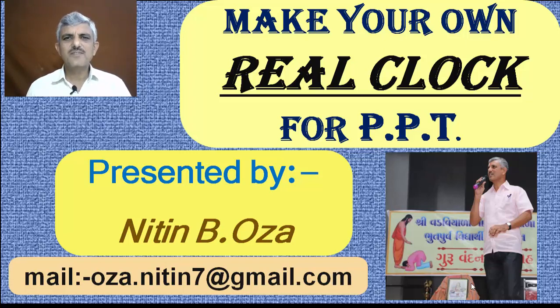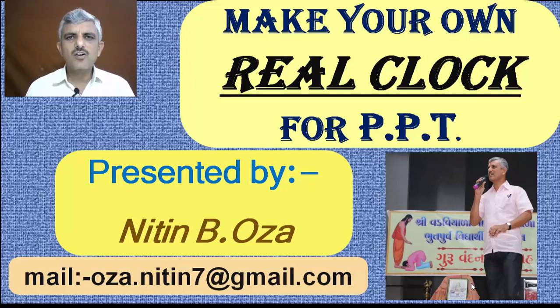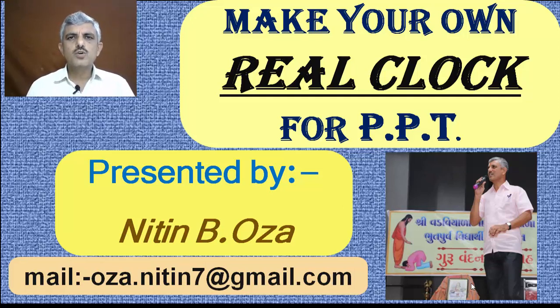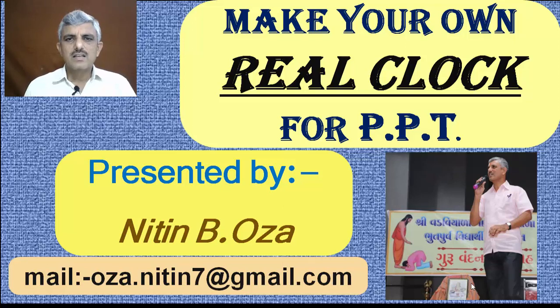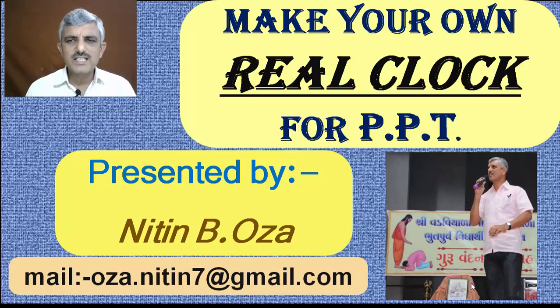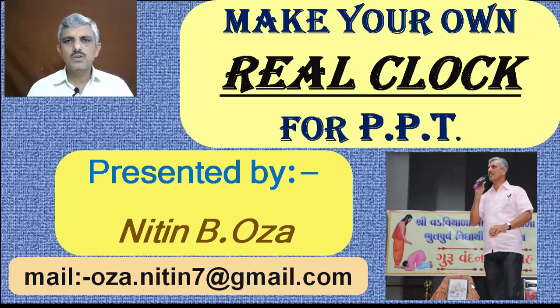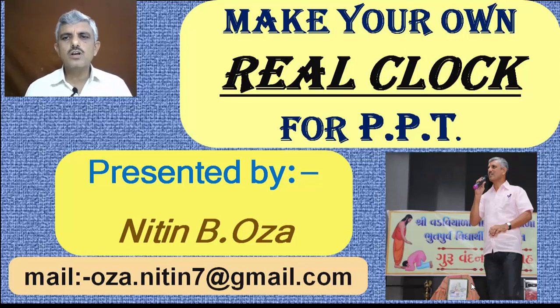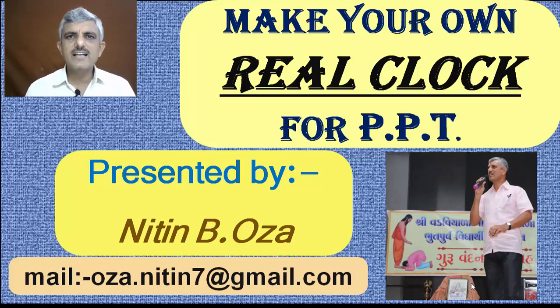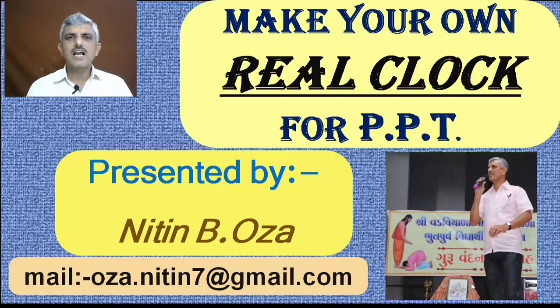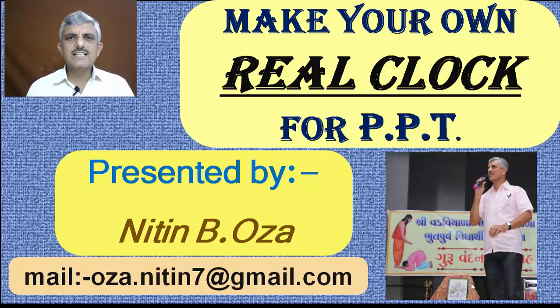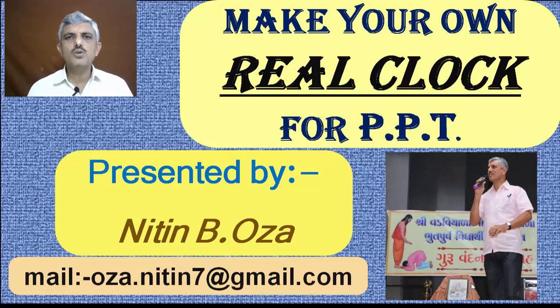Hello friends, myself is a teacher and I often use PowerPoint presentation to teach my students. In some cases, a real clock was needed in PowerPoint presentation. I searched in Google and YouTube but I couldn't get the real clock which can be used for PowerPoint presentation. Then I decided that I should make the real clock which can be used in PowerPoint presentation. Let's see how it can be made and how it can be used. So let's start.